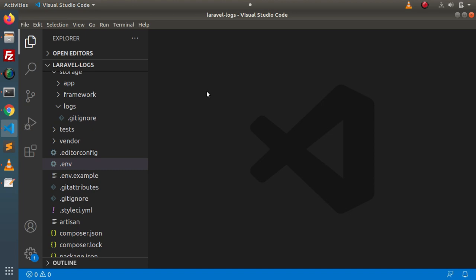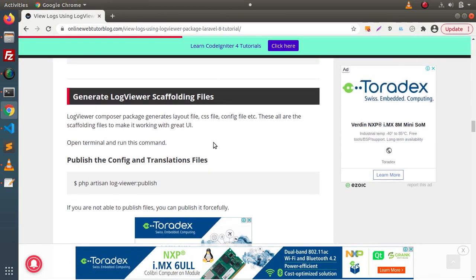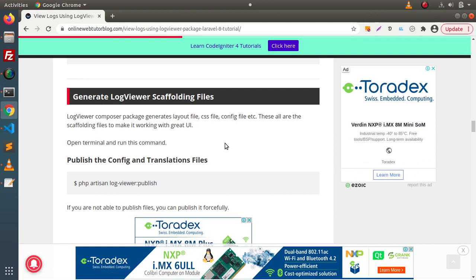Next we need to generate some scaffolding files. Scaffolding files means that after installation of the LogViewer package it will create a user interface. Inside that interface it will present all the error logs — all types of logs — in a dashboard. Going back to the article, here we have a section called 'Generate Log Viewer Scaffolding Files'. These scaffolding files include layout files, CSS files, and config files, which together create a great UI to see all types of logs.